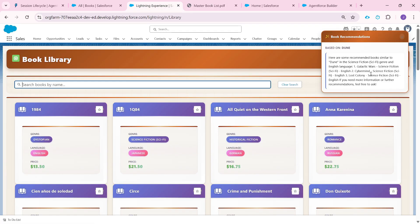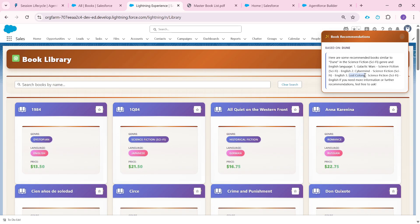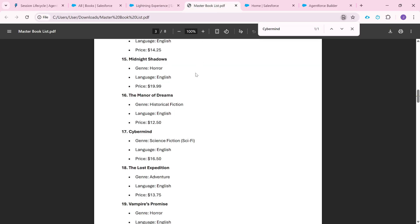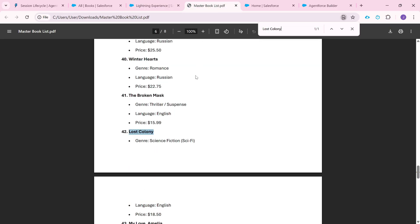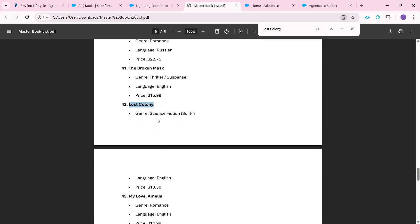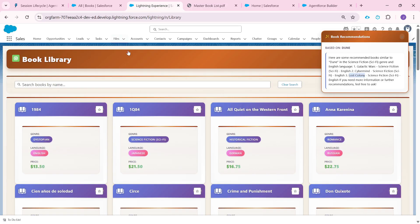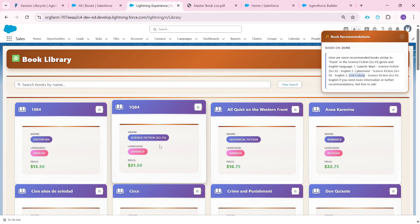That's why this book has been recommended by our agent. And then, I think it has recommended one more book, which is Lost Colony, because that's how I have trained the agent to show two or three books only. It can actually find more books, but for this example, I just trained the agent to send two to three books only. Again, here if you see Lost Colony, again, science fiction, language is English and price is $18. That's been shown here.